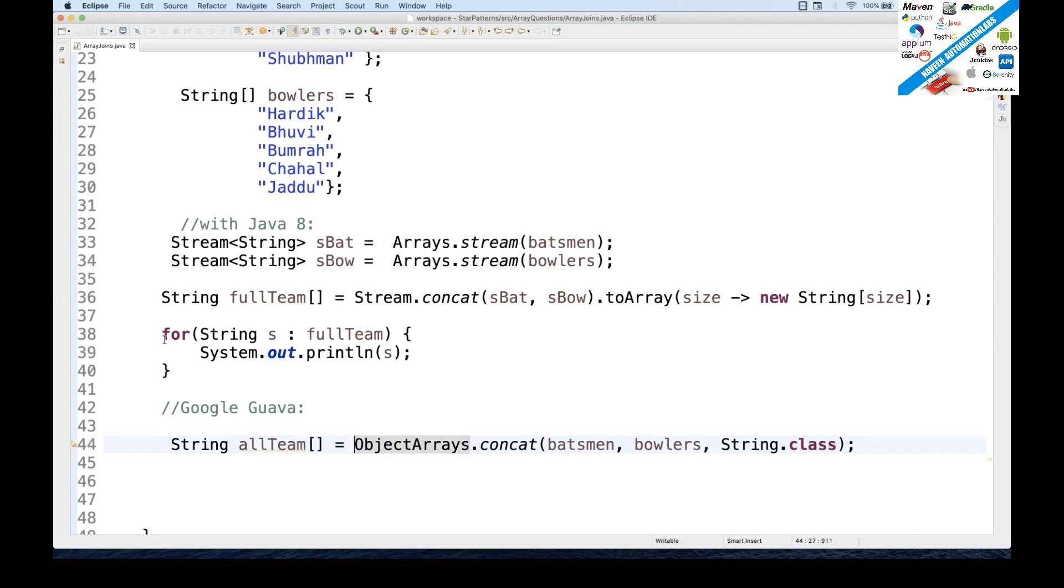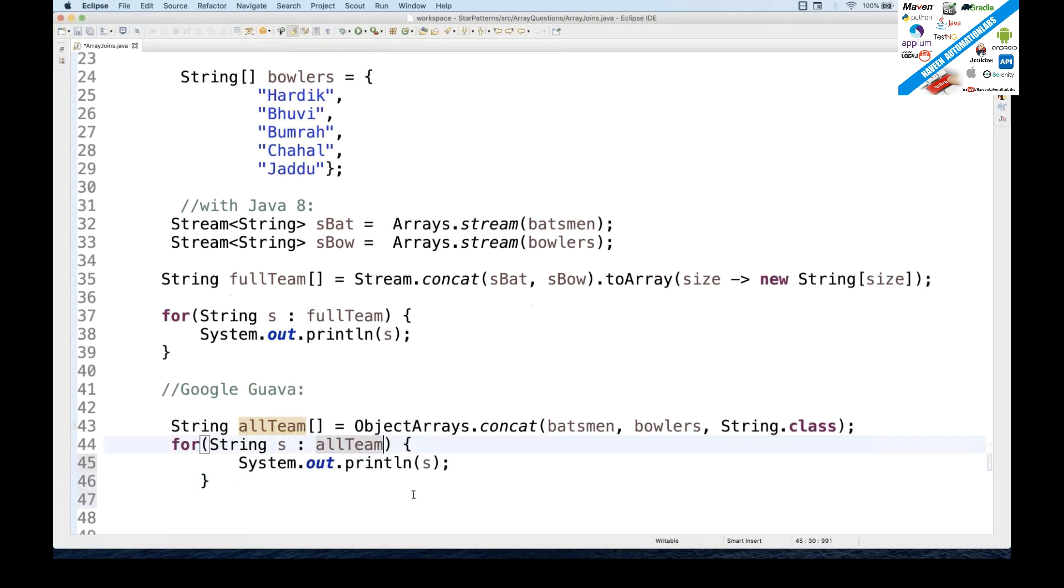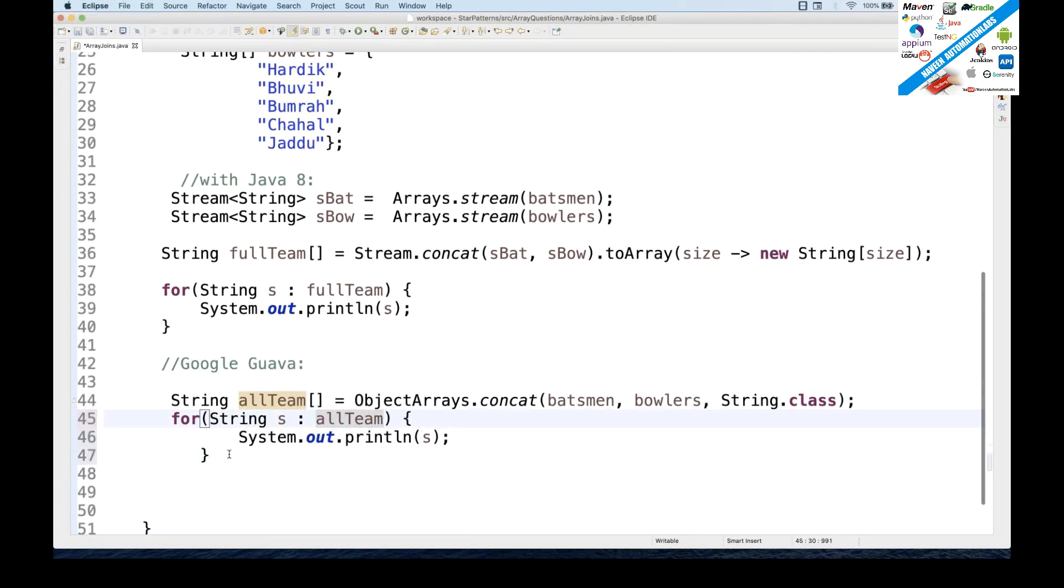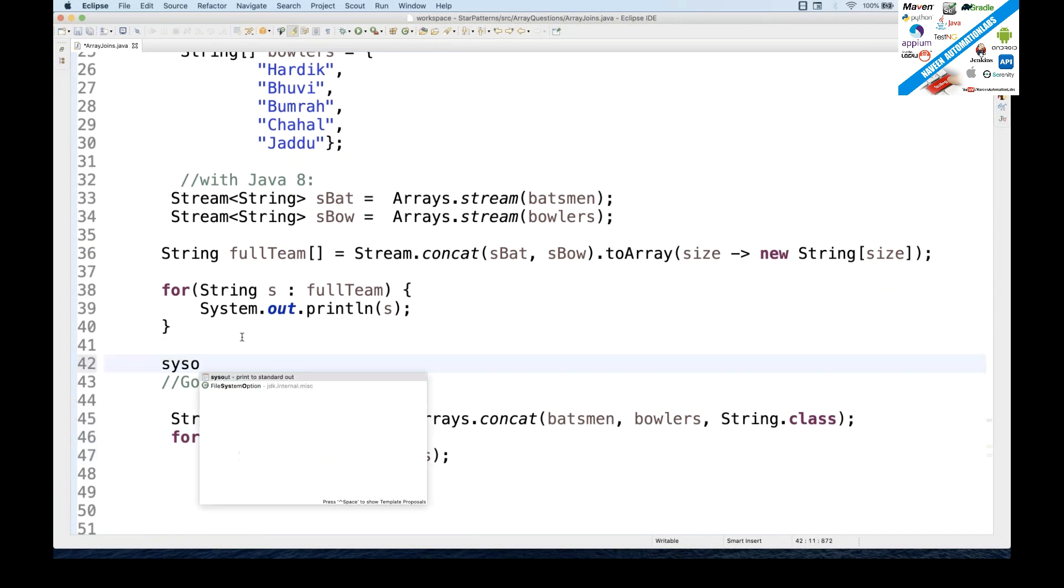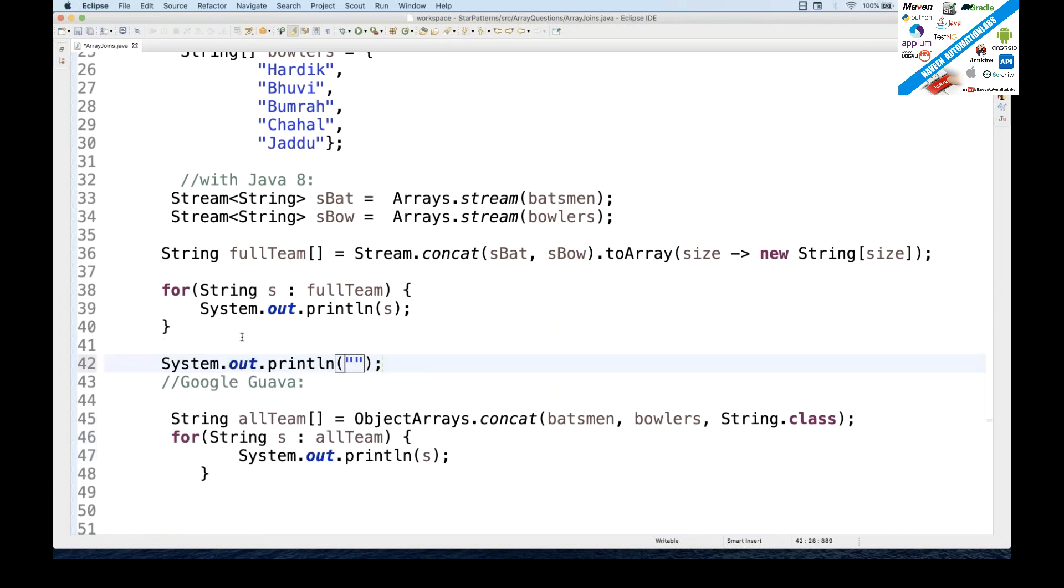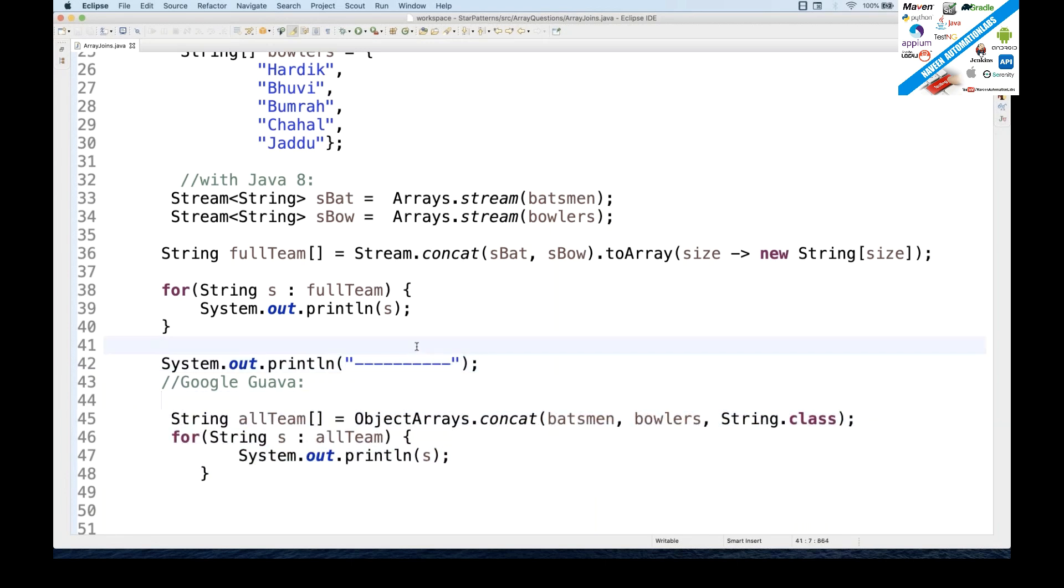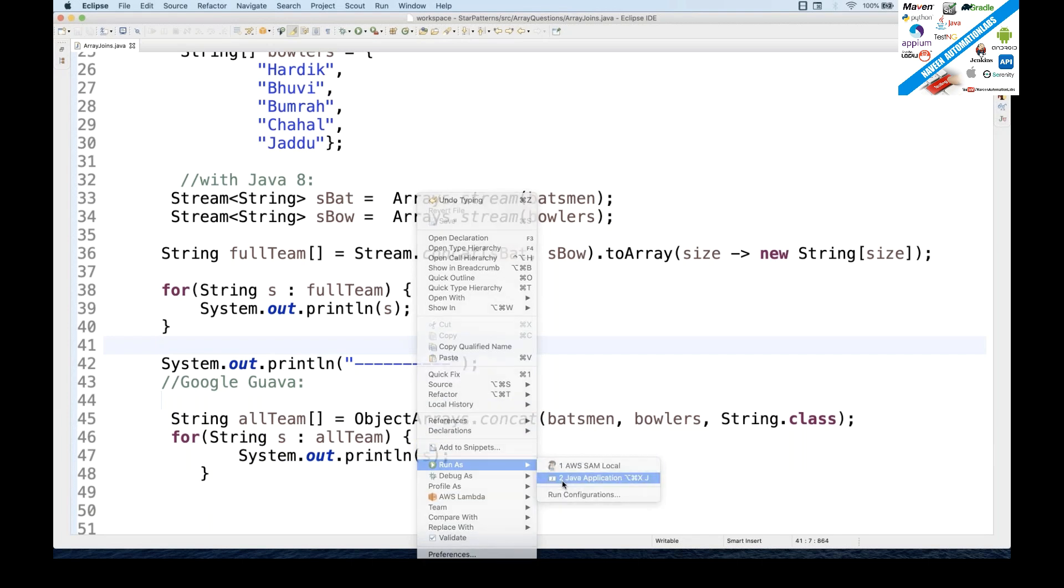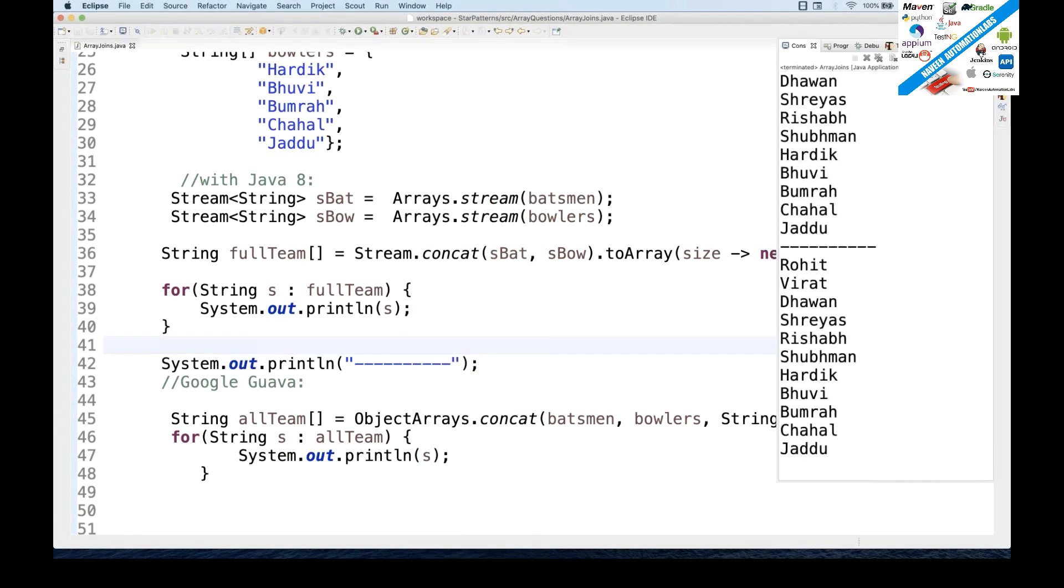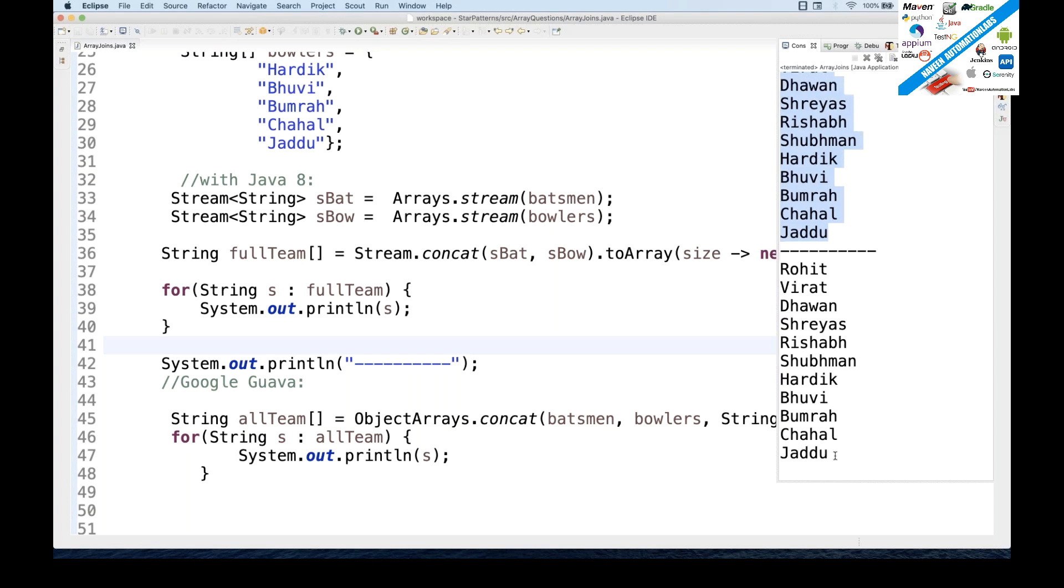And again, you want to write a for loop just to check that okay, I got my all team or not. Simple all team, iterate this particular array with the help of for each loop. So I'll create a separator over here like this. And let's see I'm going to print it. Am I getting the right print or not, a complete list? You should get it. Awesome. See, this is just because of Java 8, and this is because of Guava. Okay, what we have seen is the Google Guava API that we have used.